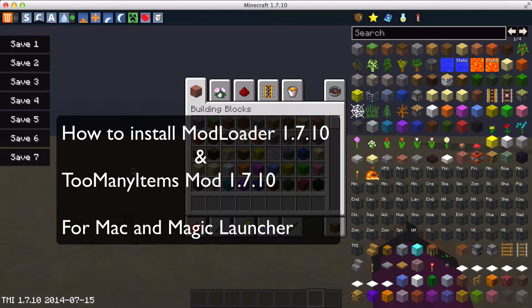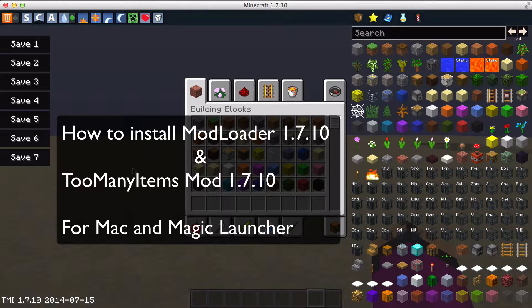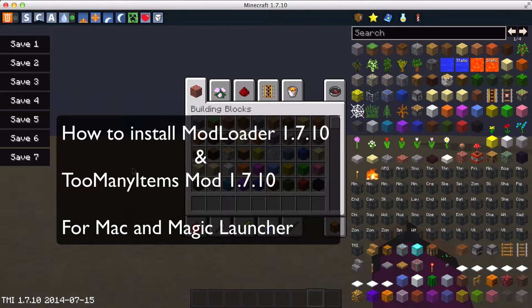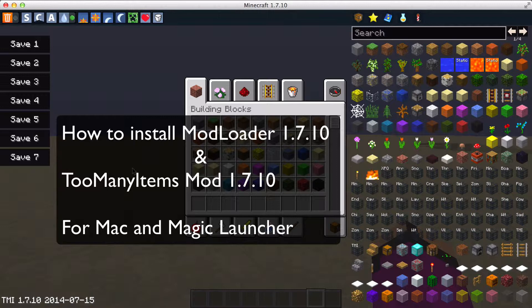What's up guys, Karma here from the Gigi Nation and welcome back to the Minecraft video. Today I'm going to do a tutorial. This tutorial is going to be on how to install Mod Loader 1.7.10 as well as Too Many Items Mod 1.7.10 for Mac and for the Magic Launcher.